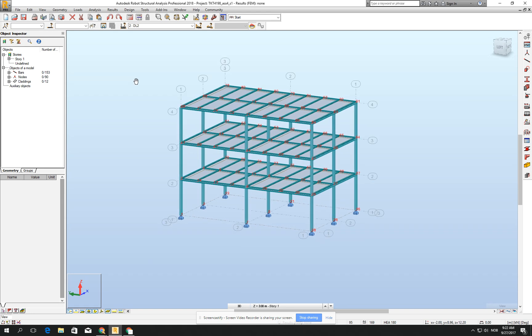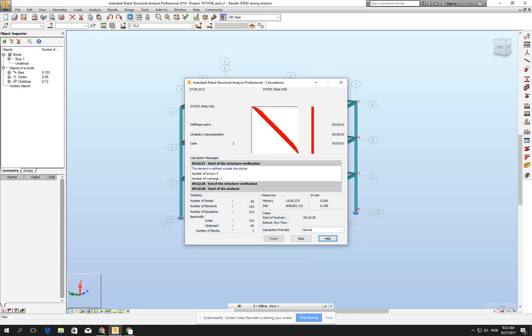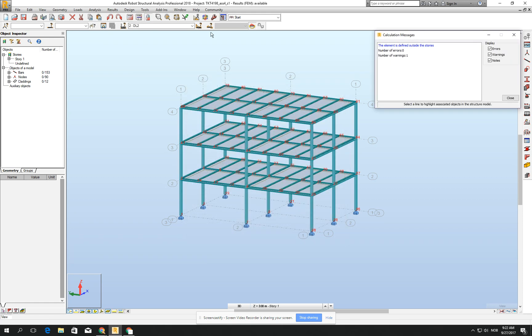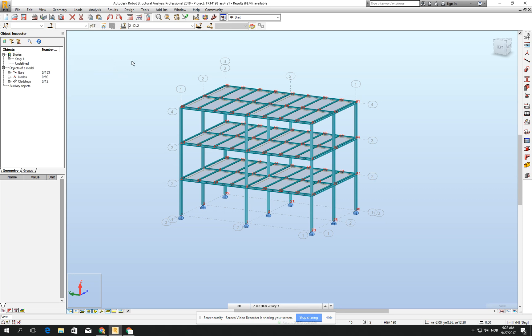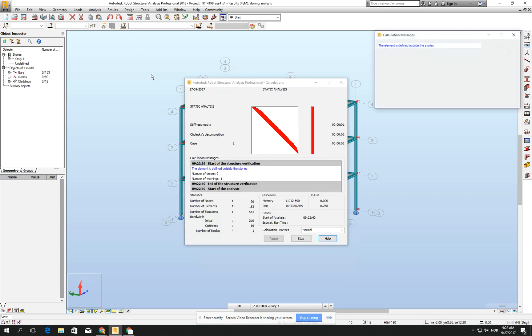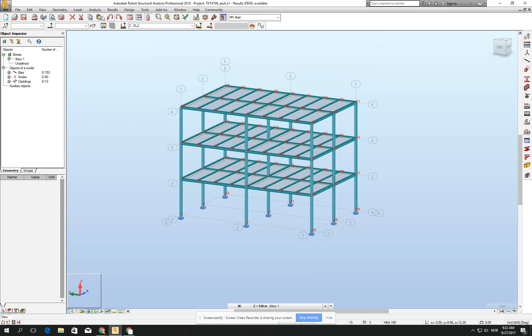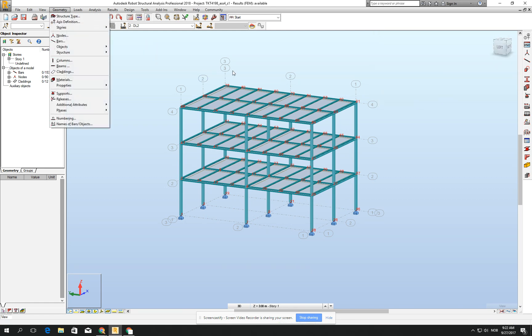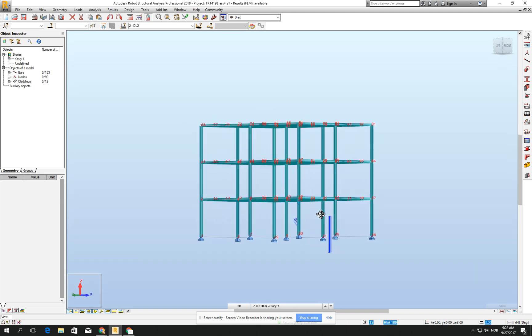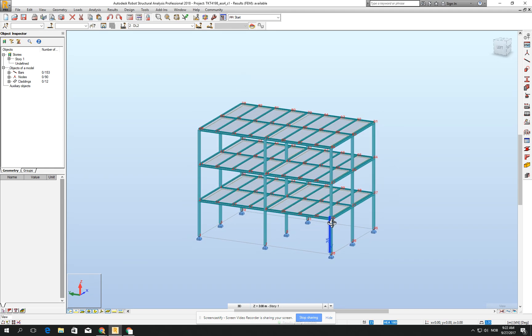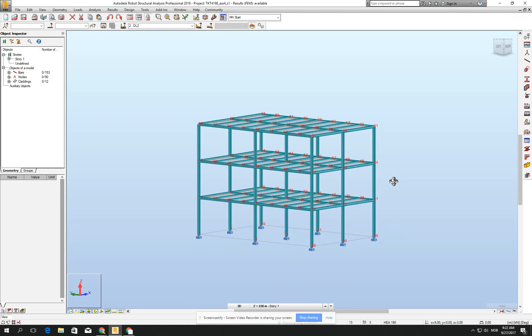Let's calculate it. Let's check if everything is converging, if we are not missing anything. The element is defined outside the stories—it's an okay information message. It's still because I started drawing from geometry structure type building and checked for frame 3D, and it still remains remembered that it has some stories, but it's completely not important for the analysis.